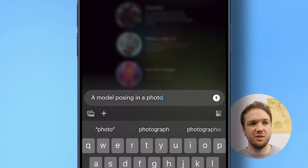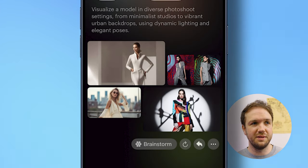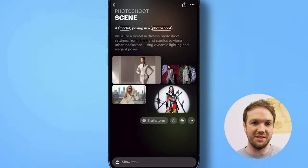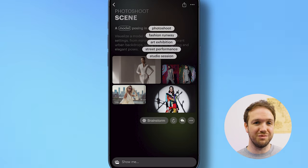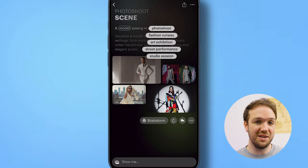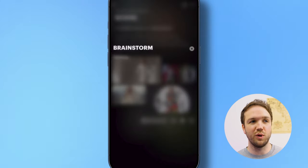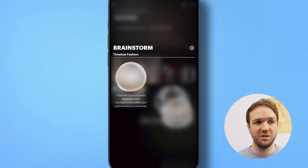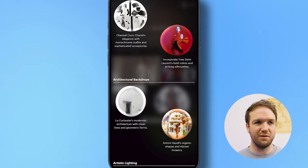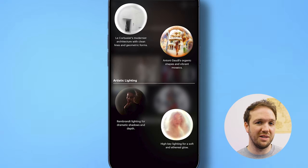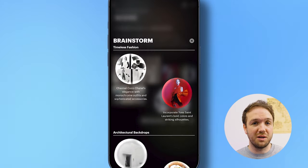Now I'll try a different prompt — a model posing in a photo shoot. It's given me four different images. You'll notice there are some keywords circled in the prompt, and if you hold one of those words it will give you a list of different keywords to use, which is a really neat touch as it may give you an idea you never thought of. If you want to generate more ideas, check out the brainstorm option. It will generate loads of different ideas based on the initial prompt and images, broken up into different styles — a really broad range of options, which is perfect if you feel like you're stuck in a creative rut and want to try something completely different.